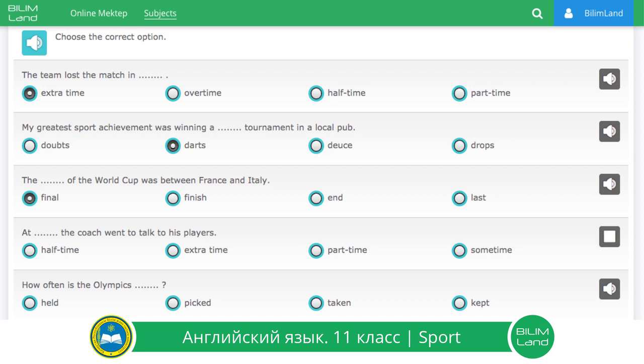At half-time, the coach went to talk to his players. How often is the Olympics held?